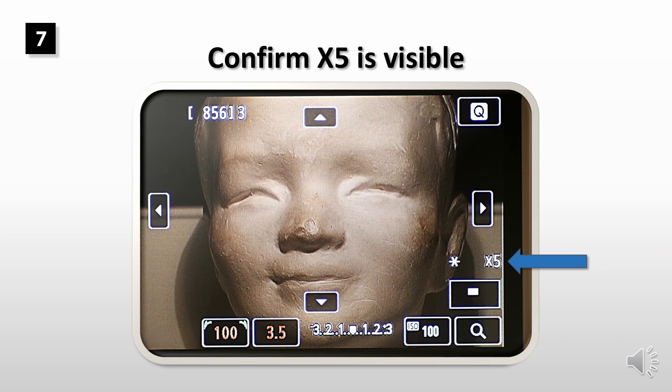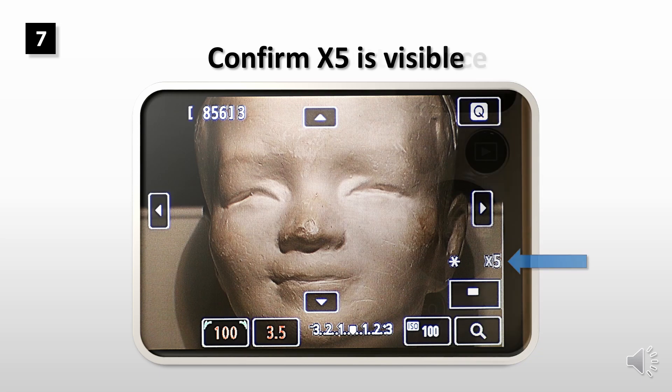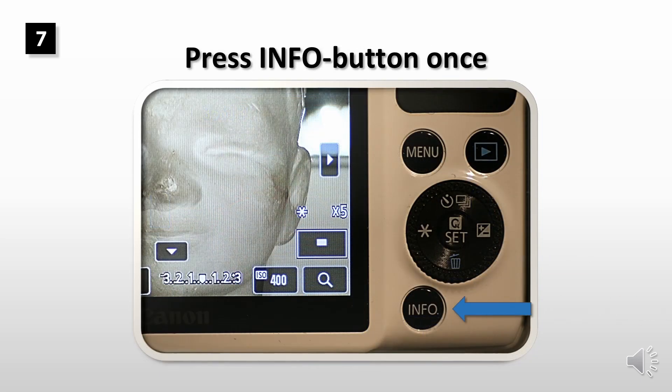Before returning back to Magic Lantern menu, confirm that X5 is visible in the screen. Press info button once to return to Magic Lantern.